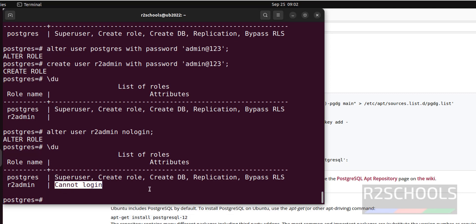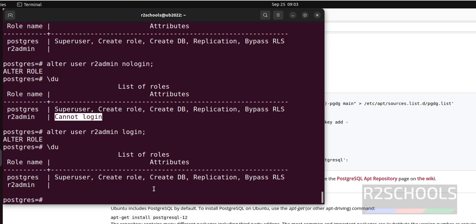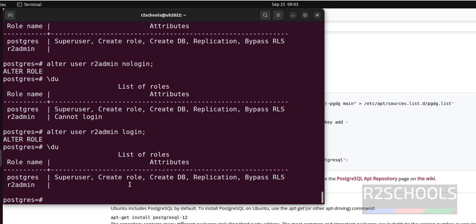If you want to again allow the user to login, just you have to remove this no login. Use the same alter statement, alter user, username, login. Now verify, that flag or that role is gone. Before cannot login was there, now there is no role or attribute for this user.